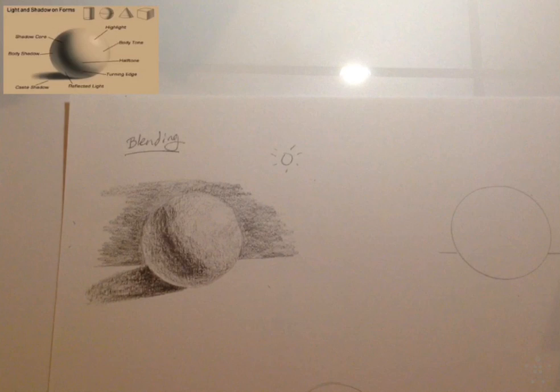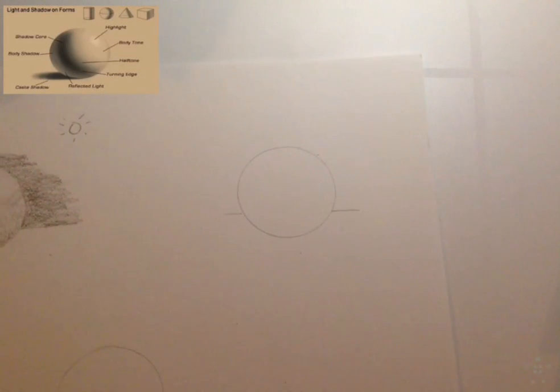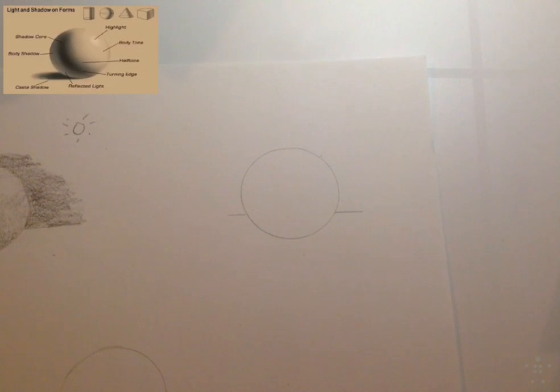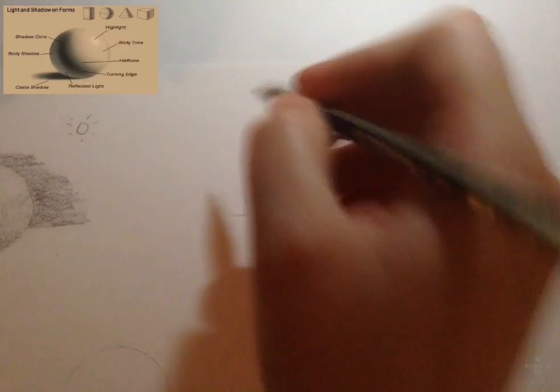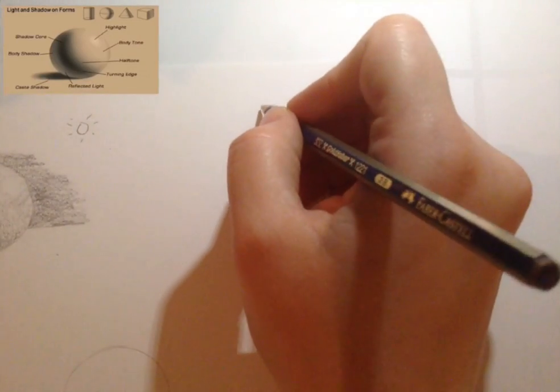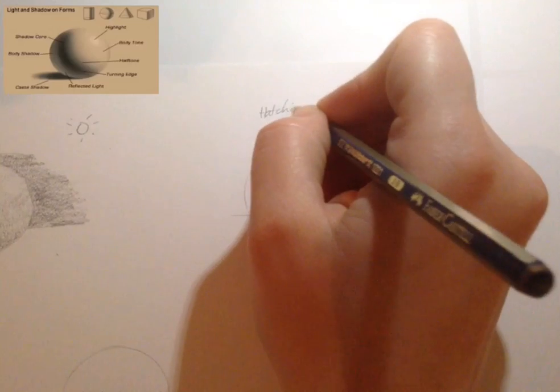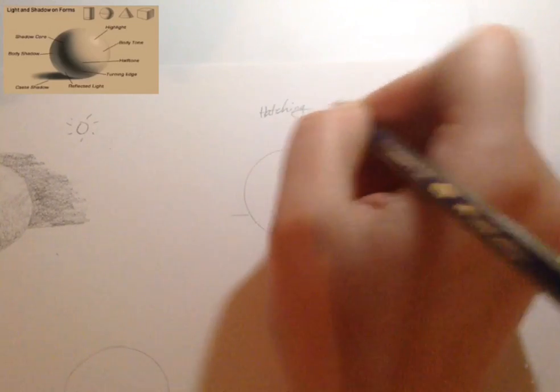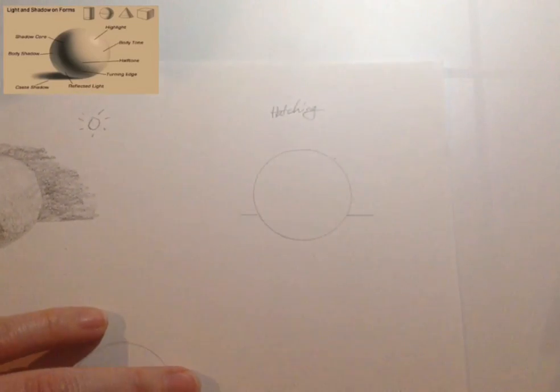So that's that technique. So if you want to do the same thing with hatching, then you...